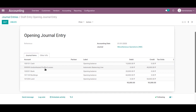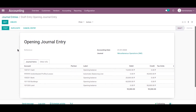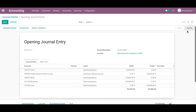Now you can post this entry directly. Just click on post — the state becomes posted. This is the first method to set opening balance in Odoo.